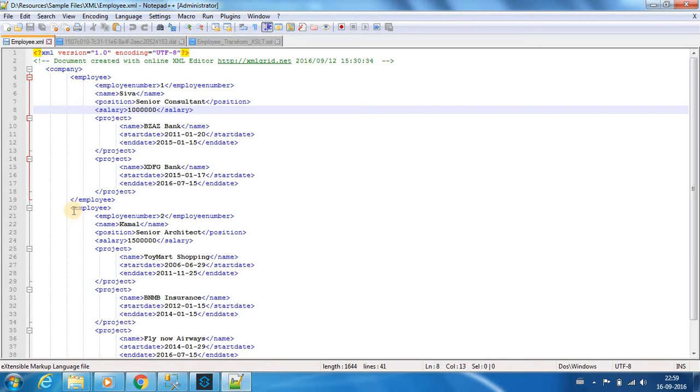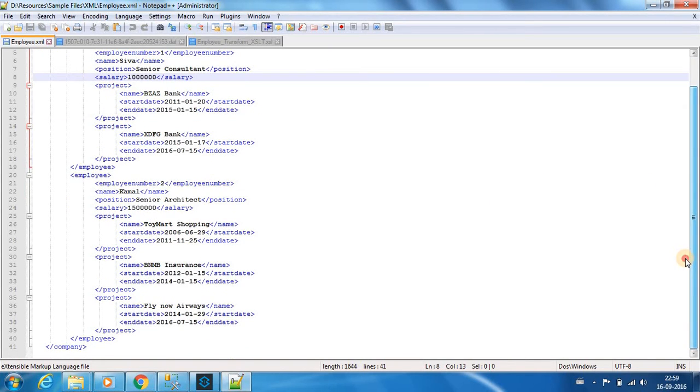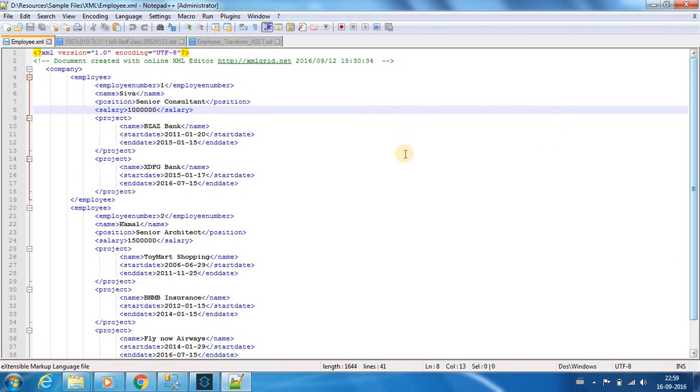We have another record as well with employee number two named Kamal. For this example, we are only going to have two employee details.